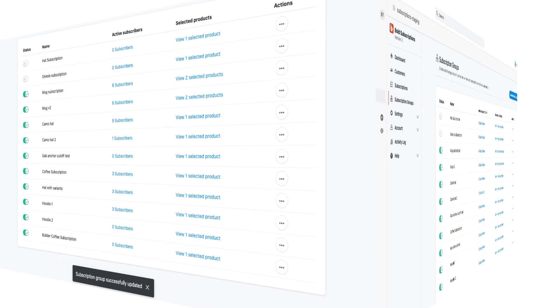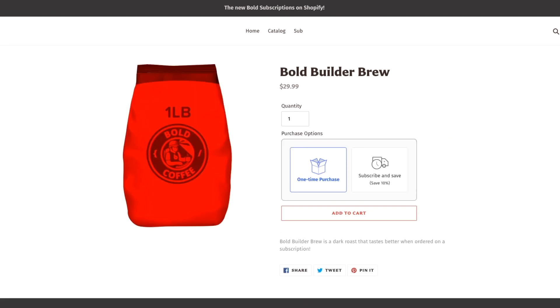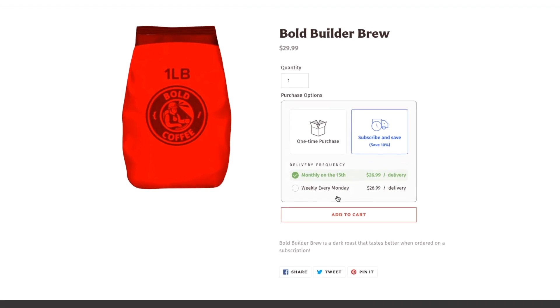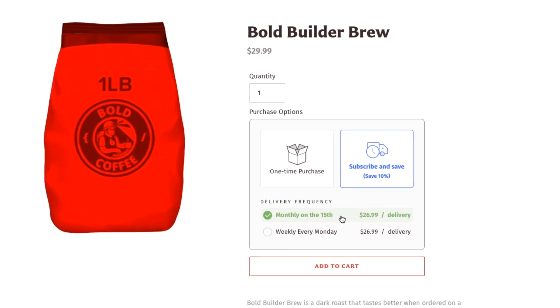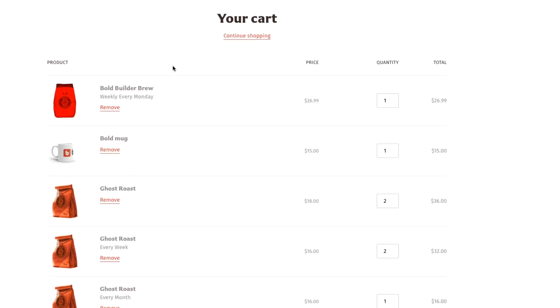We'll head back to the product, we'll click refresh, and you can see the subscription is ready to go. I can buy it as a one-time or I can now buy a subscribe and save monthly on the 15th or weekly every Monday, just like we set it up. And when we add it to the cart, let's go ahead and look at the cart, and now you can see it's added to all those other subscription products, the one-time products, and everything all at once.